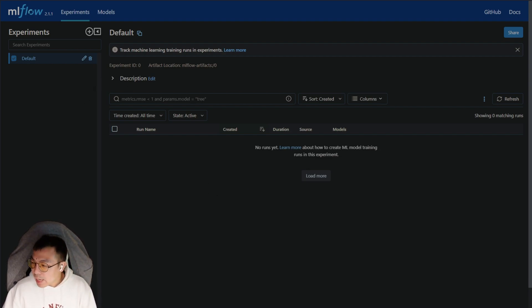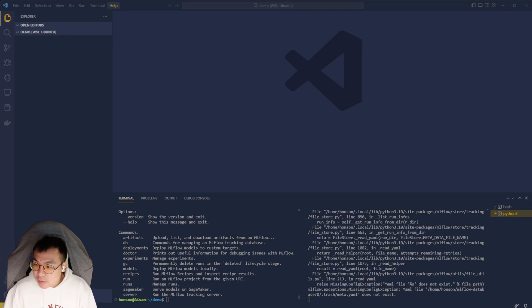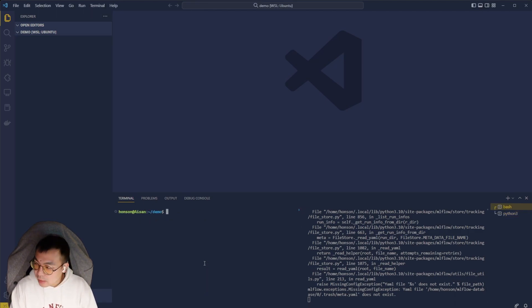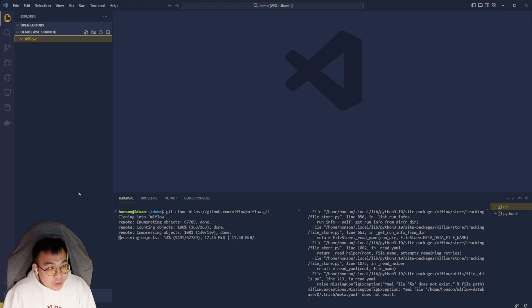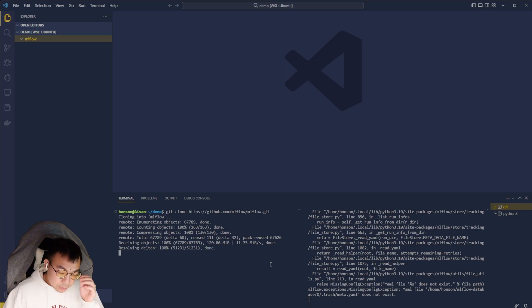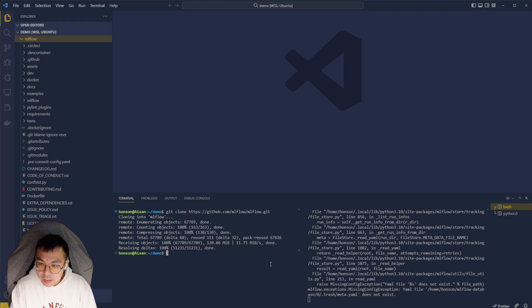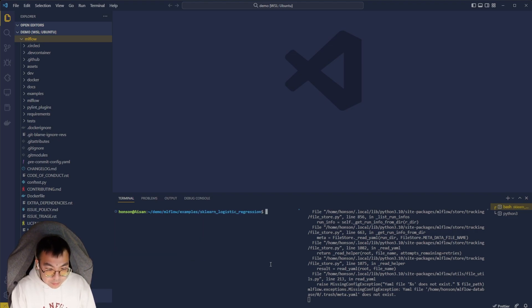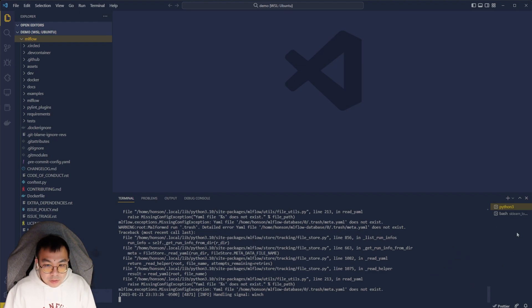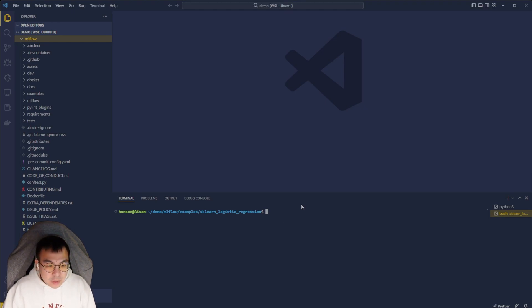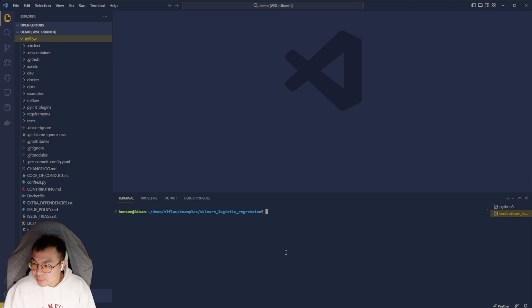So going back to our VS code here, let's run an example. So the first thing that I'm going to run is just cloning the MLflow GitHub repo here. And essentially, once this is cloned, I'm going to cd into the sklearn logistic regression example. So I'm going to go cd mlflow examples sklearn regression. I'm going to just unsplit this terminal here so that we can focus on just this.